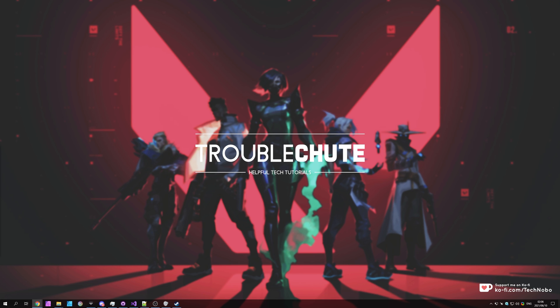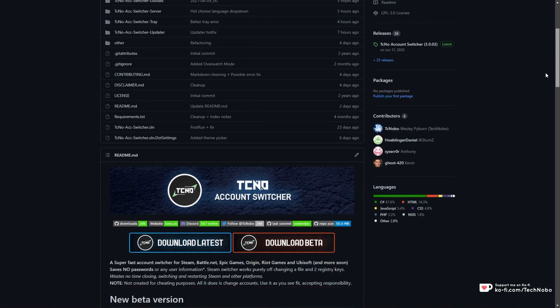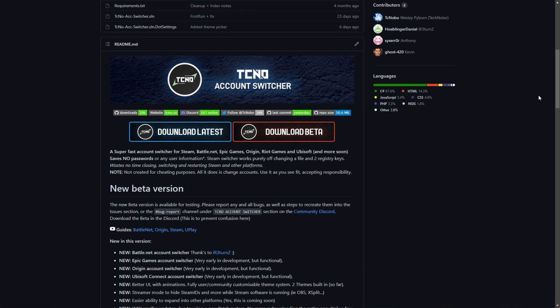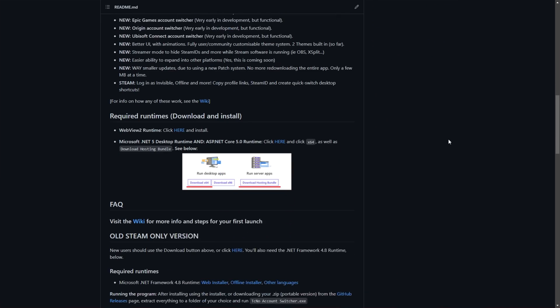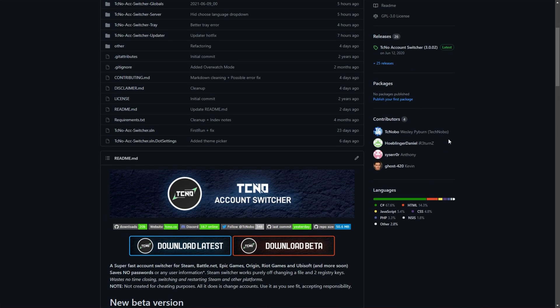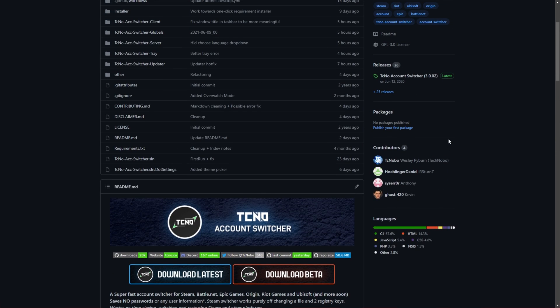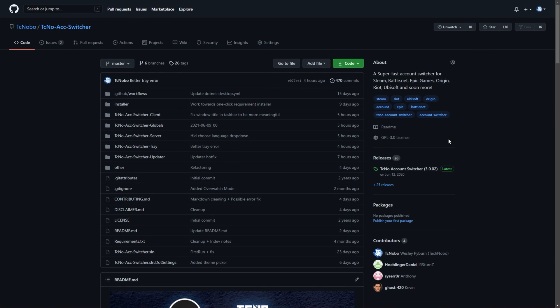So in the past, you may have heard of something called MyTechno Account Switcher, which is the open source project that I'm talking about. Since its original release, it's added support for Riot Games, Ubisoft Connect, Epic Games, Origin, Battle.net, and hopefully soon a bunch more. This is the GitHub page that you'll find in the description down below, and I'll be showing you exactly how it works before I show you how to download and install it.